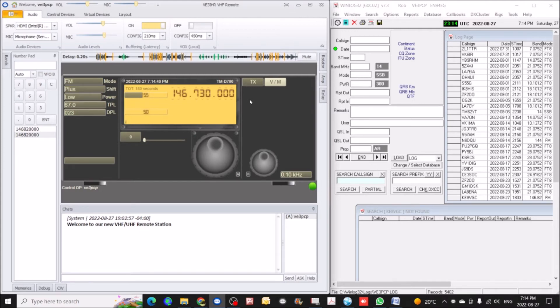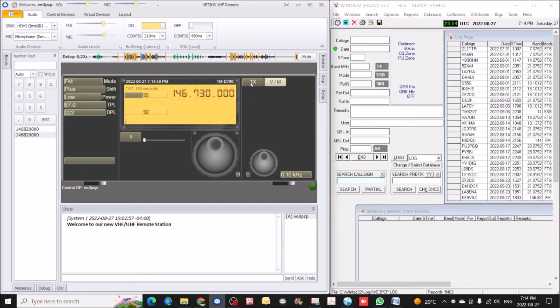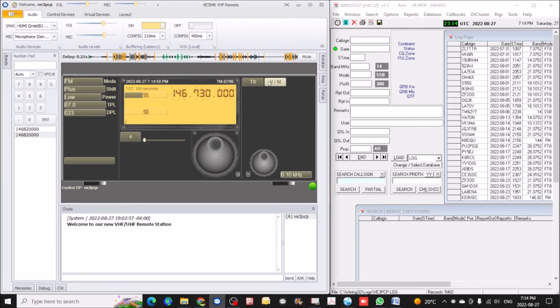Okay, very good. Hit the V-slash-end button, we'll go back to 146-820